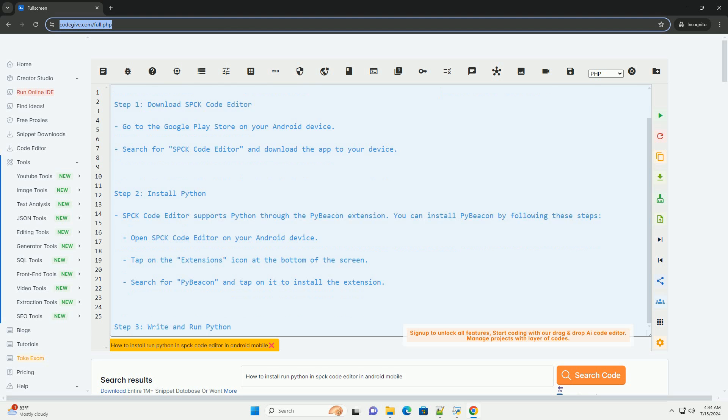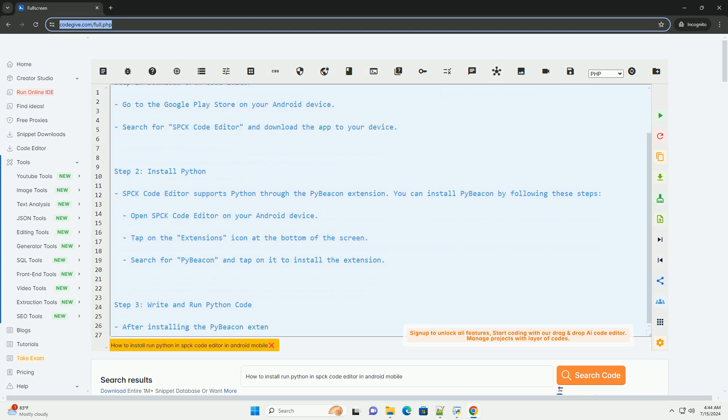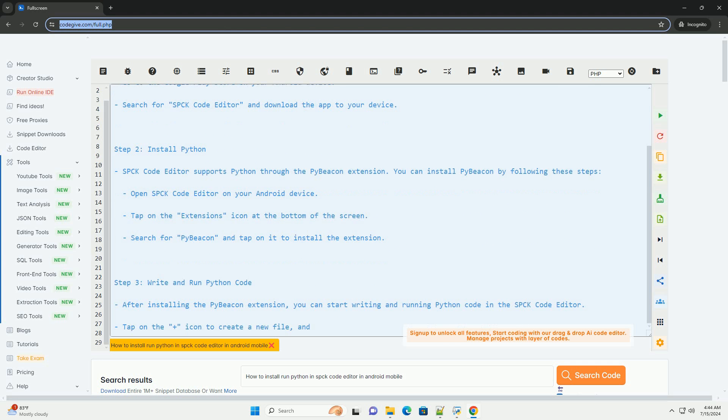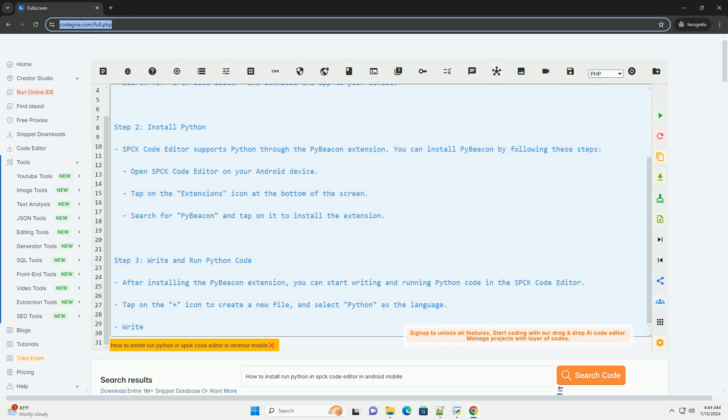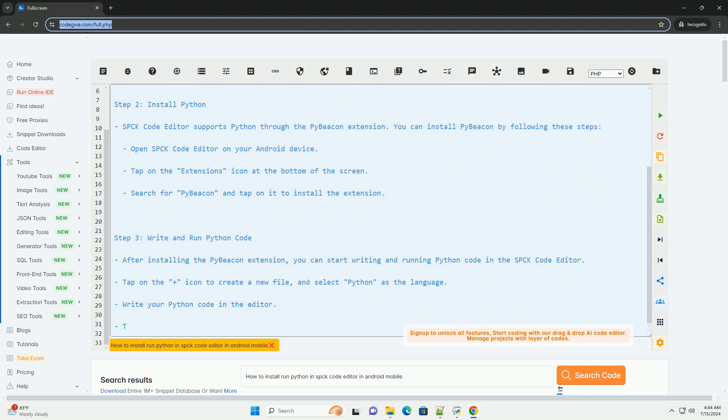Step 1: Download SPCK code editor. Go to the Google Play Store on your Android device.